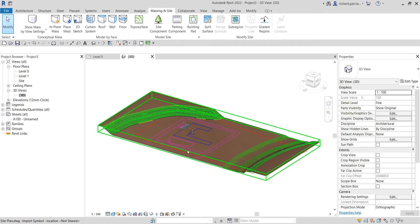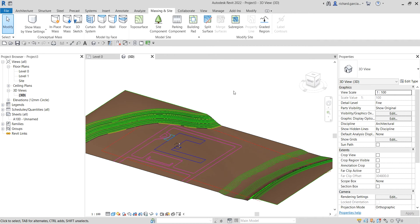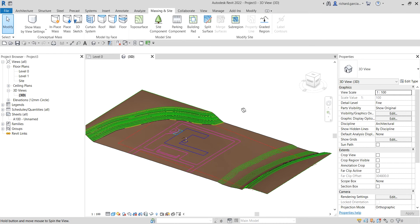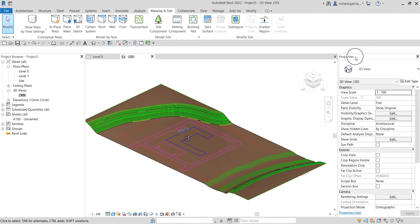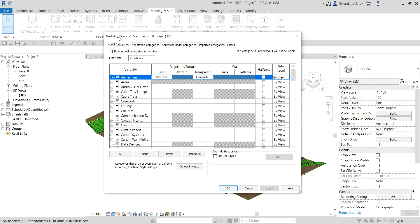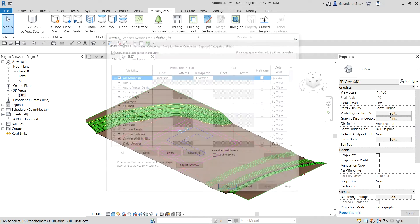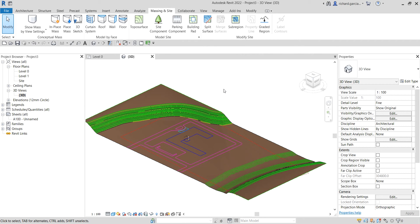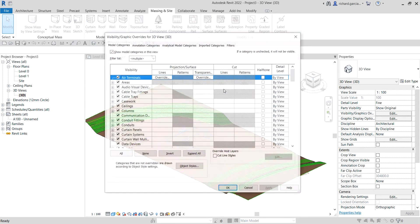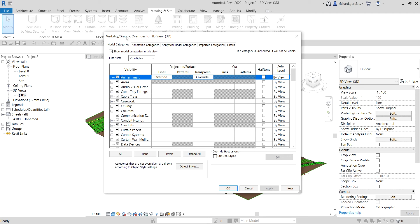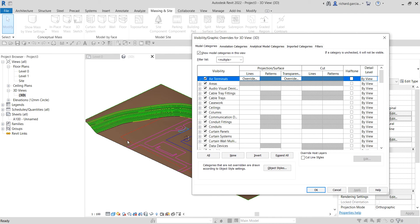Now I'm going to hide the imported CAD file so I can see the topo surface clearly. Go to the View Properties and look for Visibility Graphic Overrides — click Edit — or simply type VV to open the Visibility Graphics Overrides. Note that VG overrides only affect the current view, so changes here only apply to the 3D view.